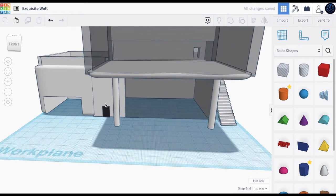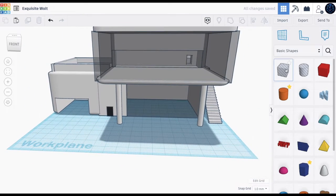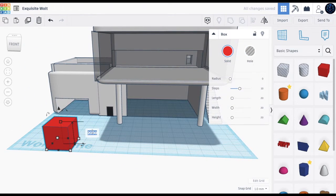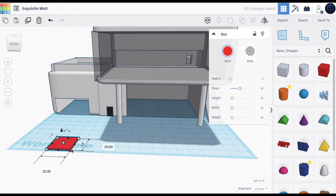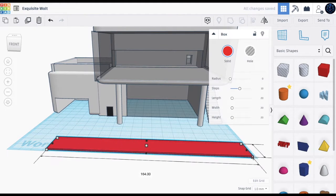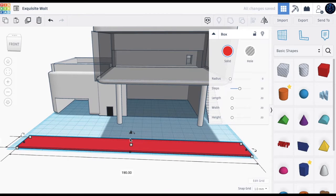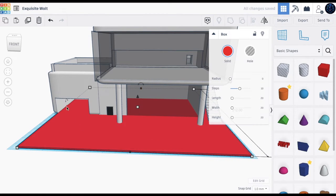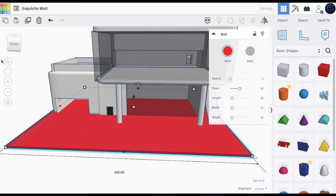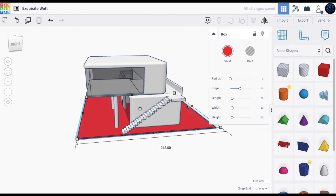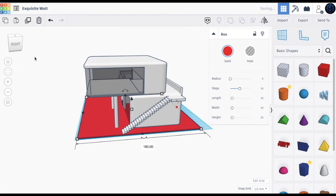Now we can build a little ground area. Take a box and make the height as 1, then go around the whole mansion to create a base platform. If it goes out of the workspace, that's fine — you can make the whole mansion a bit smaller later.